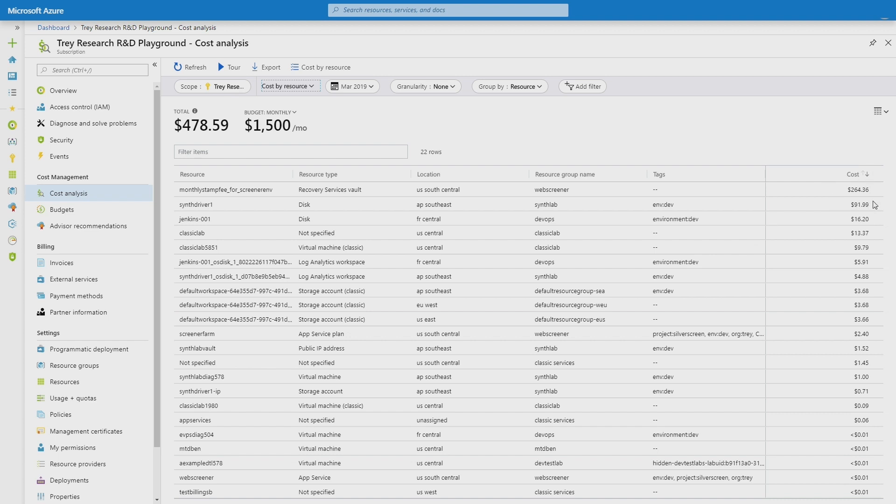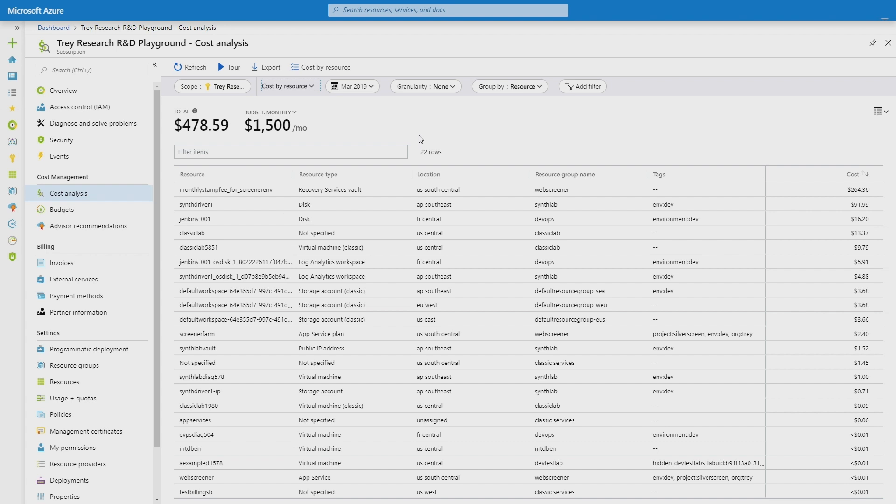Now looking at this, I see that my number one, the top resource is this recovery services vault, which is costing $264. And this gives me a great starting point to figure out where I should move to start optimizing my costs and bring my costs down and change my usage patterns so that I can get under that budget for the month.